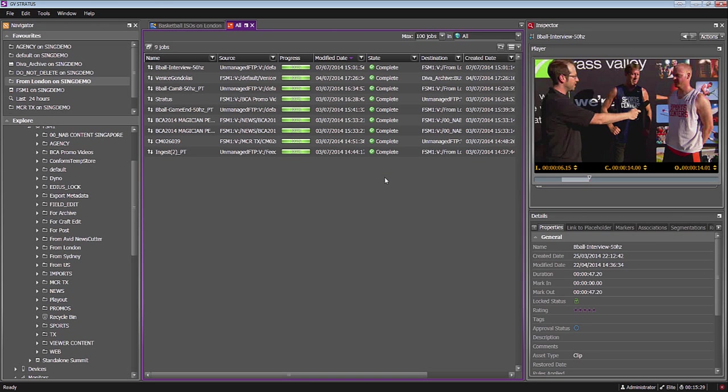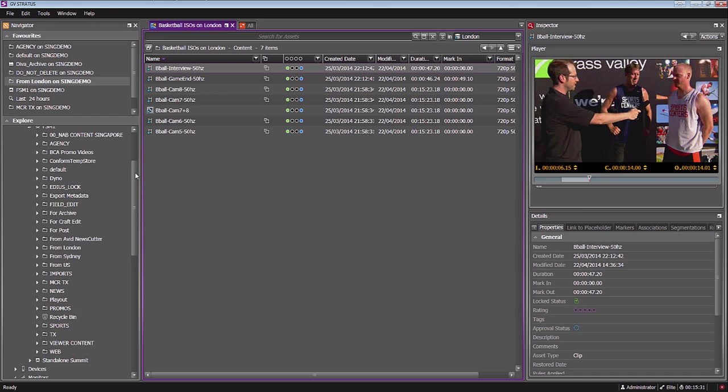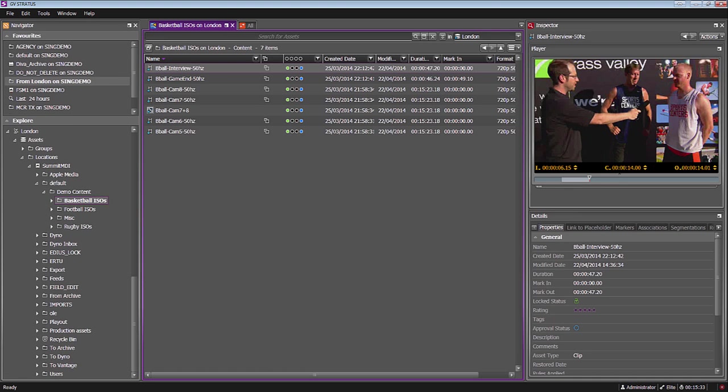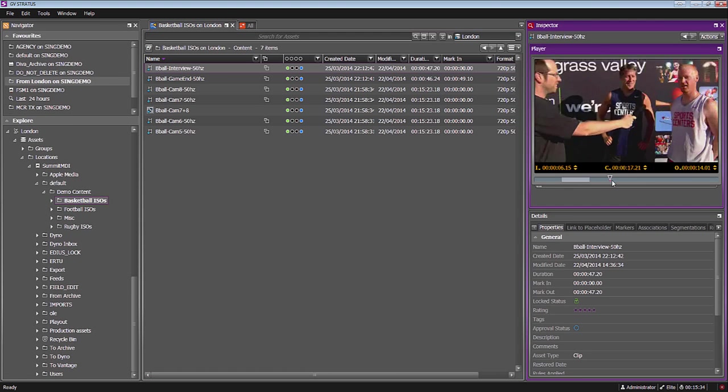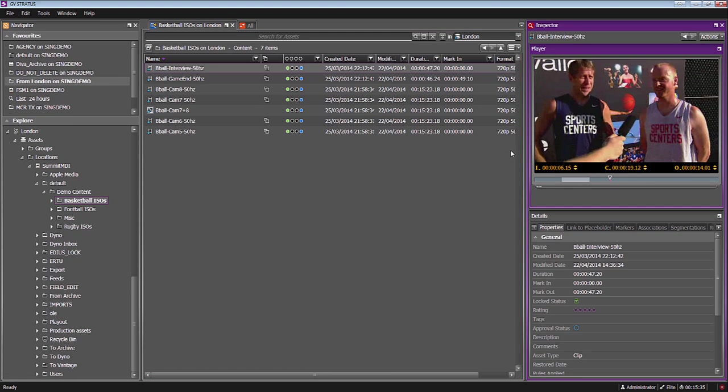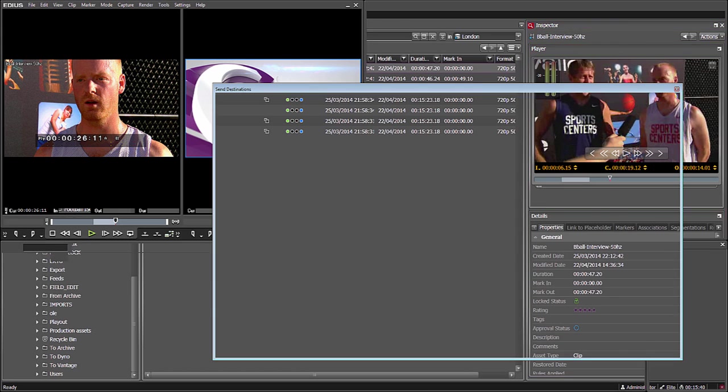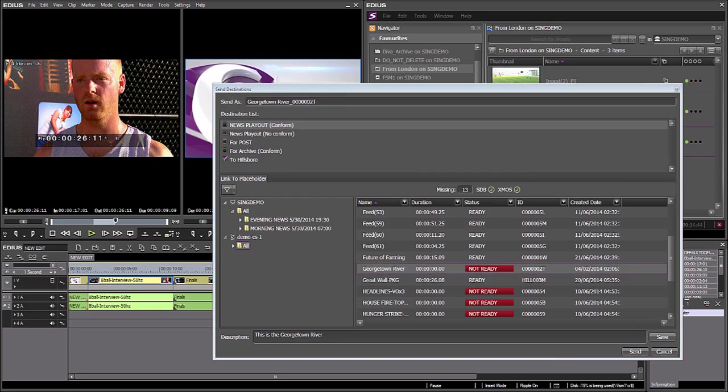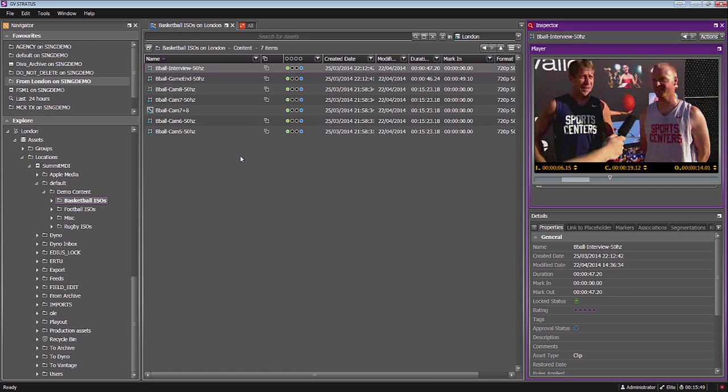You can see what I've done here. I've remotely logged into London, previewed the low resolution content, brought the high resolution content over to Singapore, edited in EDIUS, finalized my edit, and if I wanted to at this point, I could send it to the Hillsborough system for final playout. This is just one of the many different workflows that the multi-site capability within Stratos will allow you to achieve.